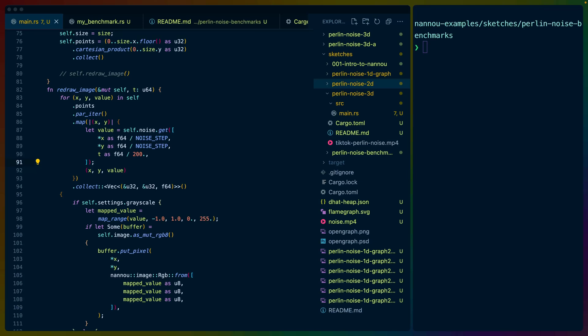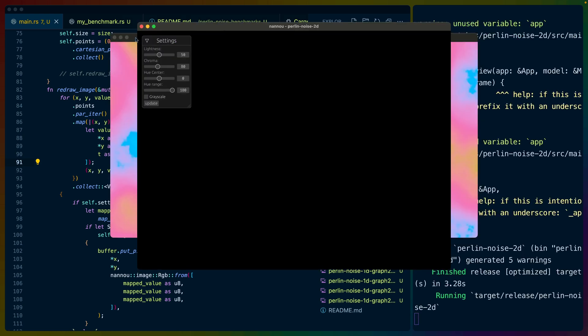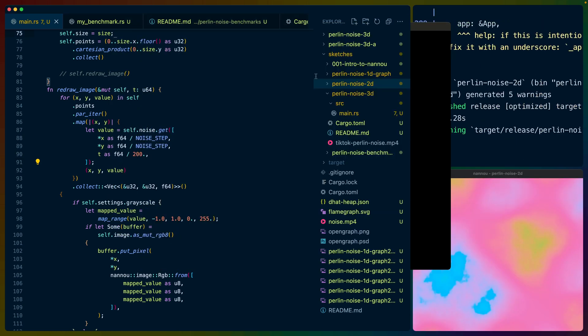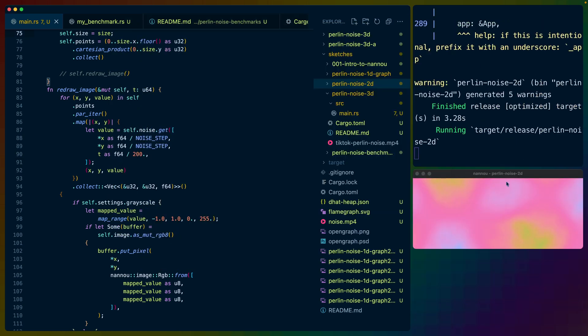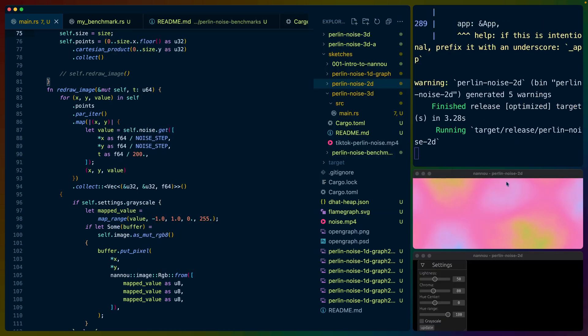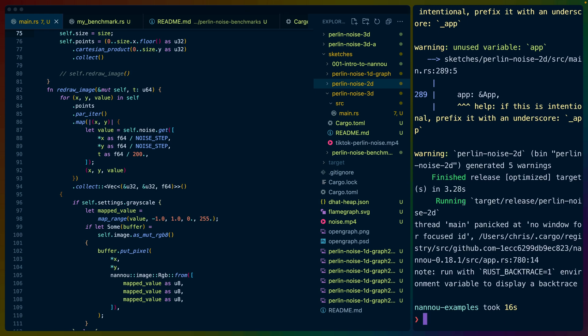Hey y'all, welcome back to Let's Code. I'm Chris Viscardi and today we're going to cover Rayon actually a little bit. So we've been working on these Nanu sketches for our creative coding for a little bit now and in the last video we created this Perlin Noise 2D representation that's got our cloud noise that has grayscale and color and all these other things which is wonderful.